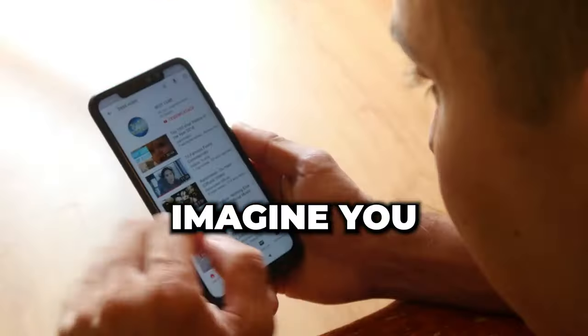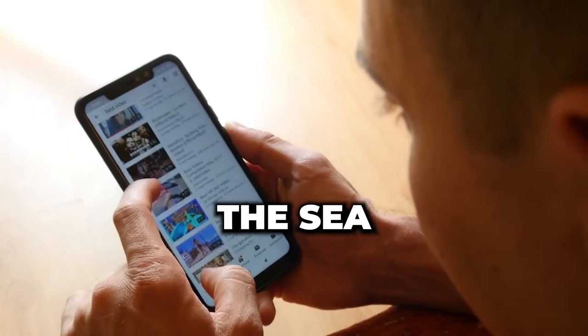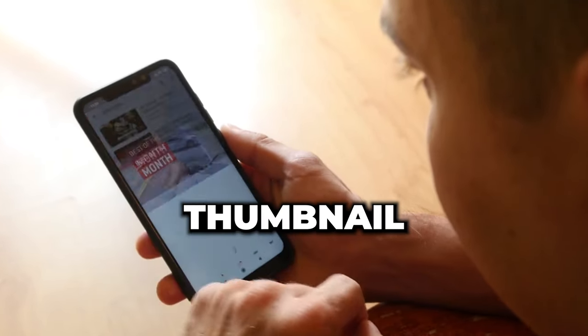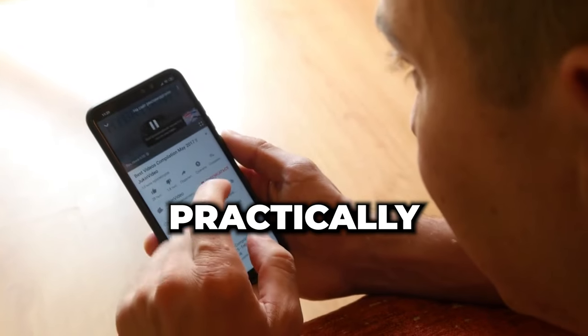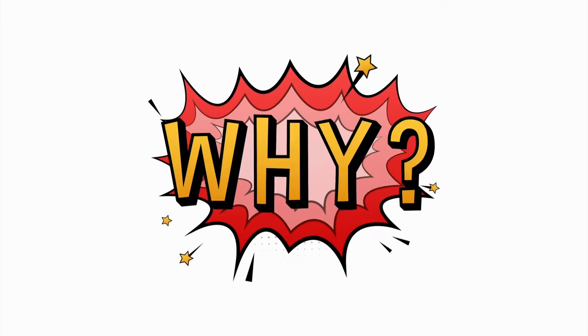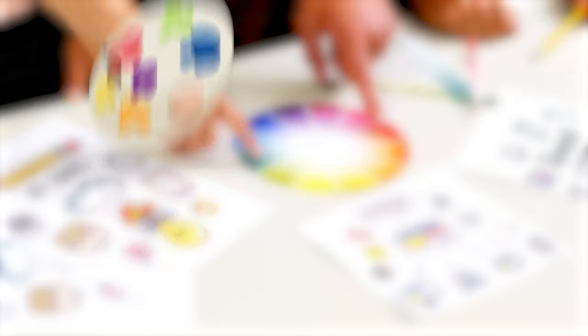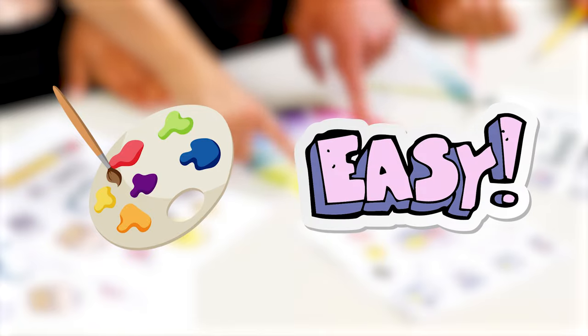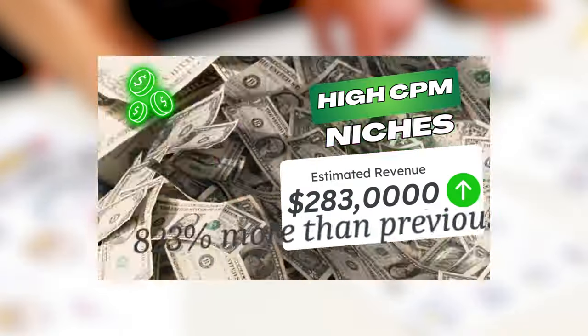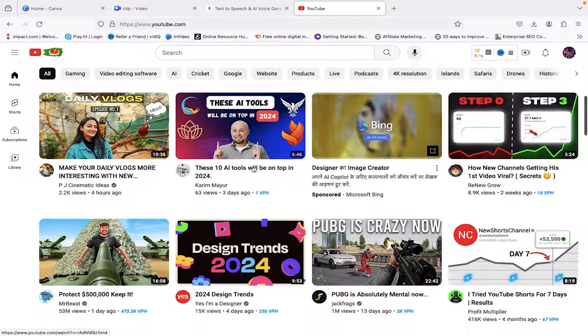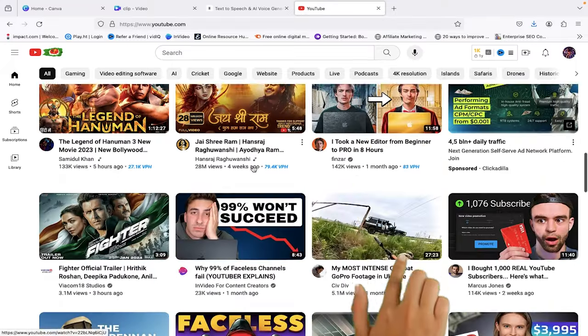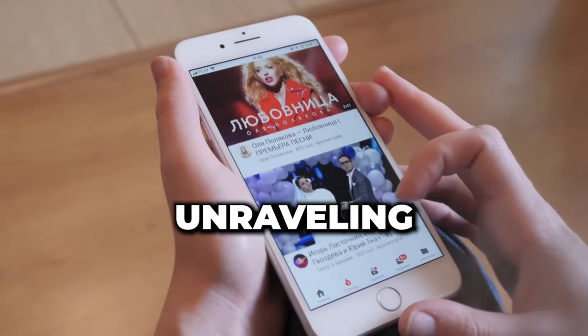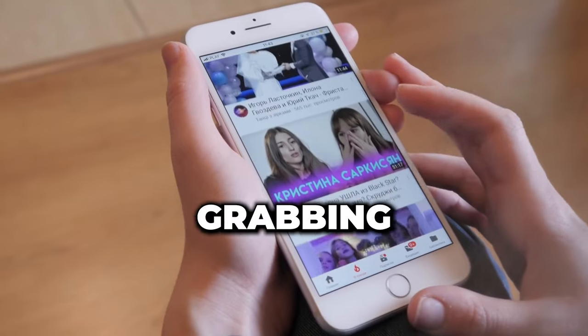Imagine you are scrolling through YouTube, and among the sea of videos, there's one thumbnail that stands out like a beacon, practically begging you to click on it. Ever wondered why? It's not just about colors and fonts, it's about telling a story in a tiny space, about creating an emotional connection before the play button is even hit.